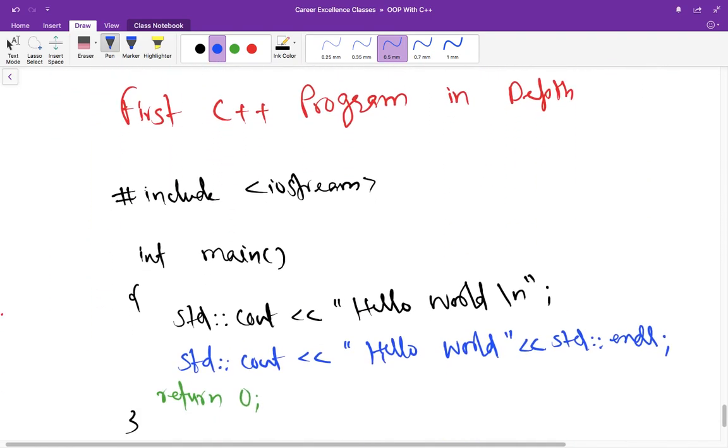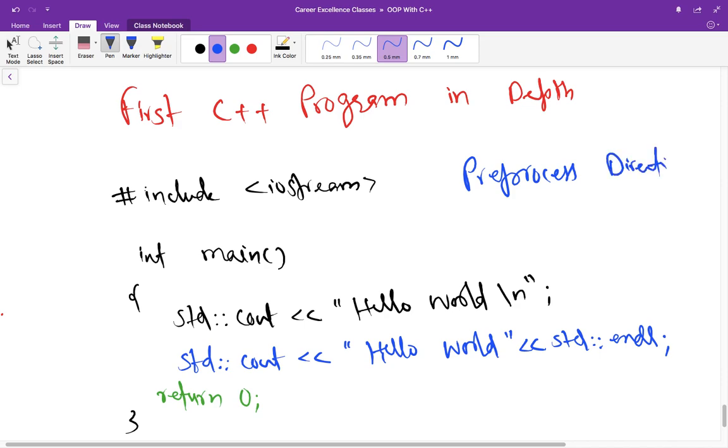So now you can see here is the first line has include iostream. This is called preprocessor directive and every line that you start with hash is called preprocessor directive and this line is preprocessed by preprocessor before the compiler compiles the program.